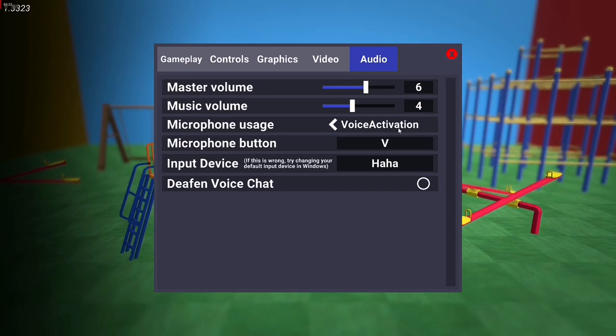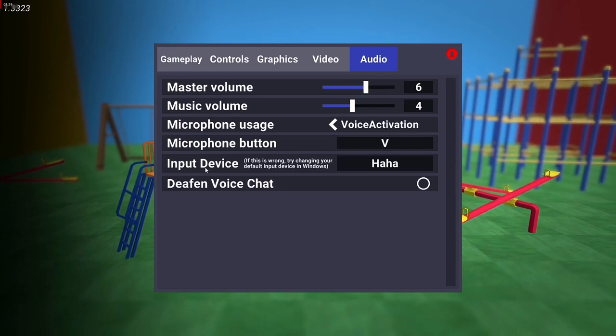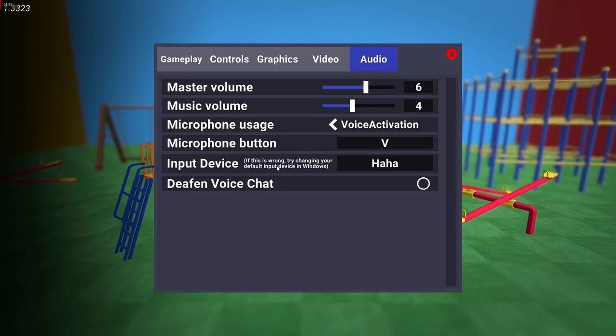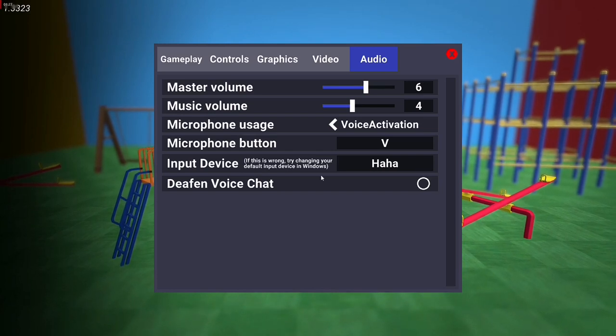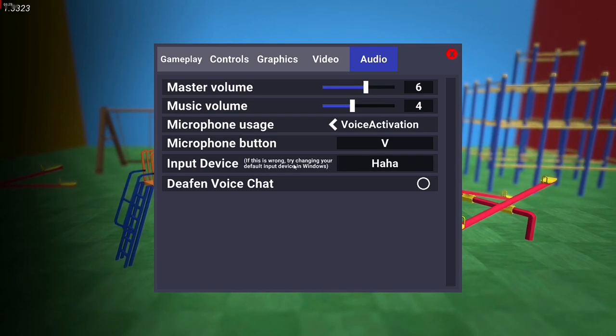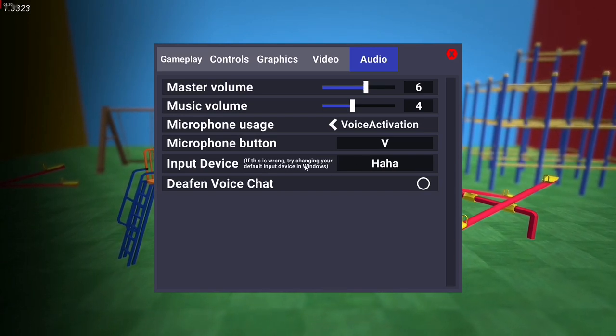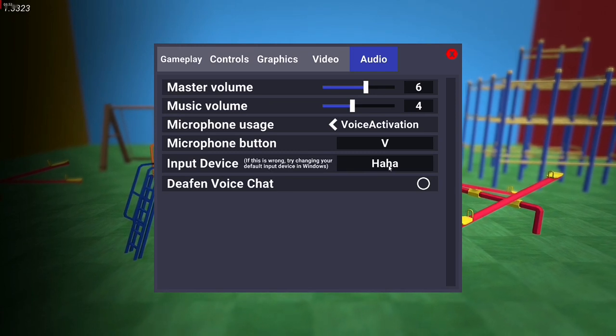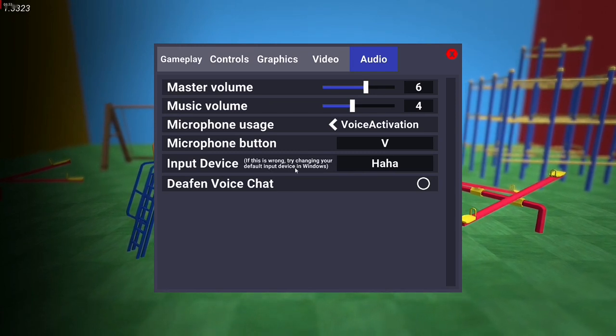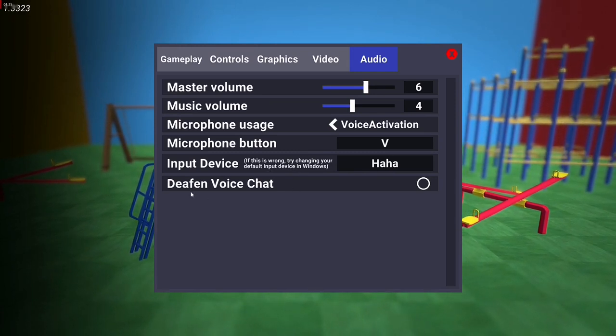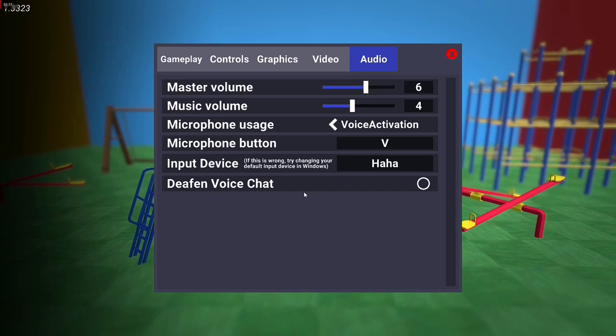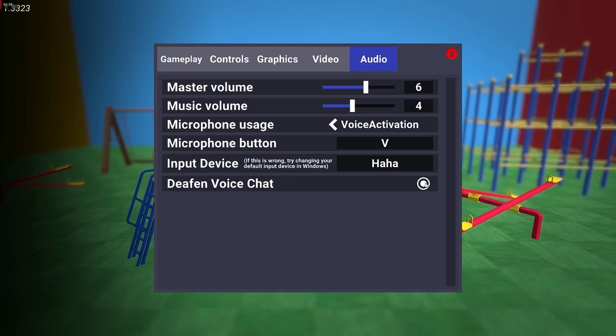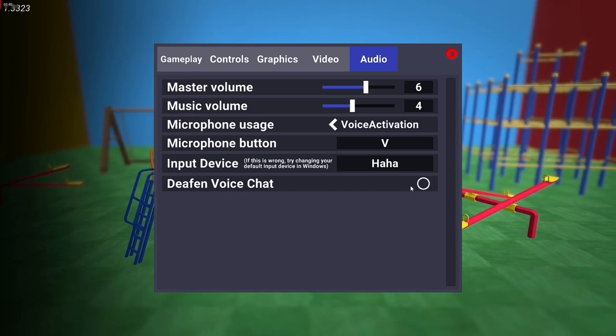Also, as you can see in Input Devices, you can select the microphone. I'll be showing you how to do this because I have not set the microphone yet. Also, we have an option called Deafen Voice Chat. You can adjust this according to your needs.